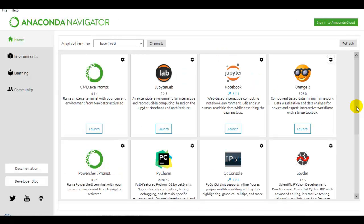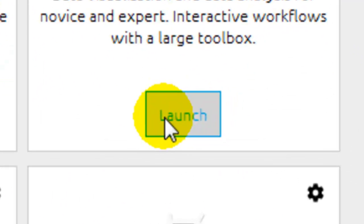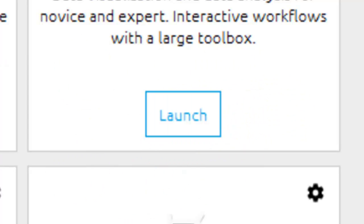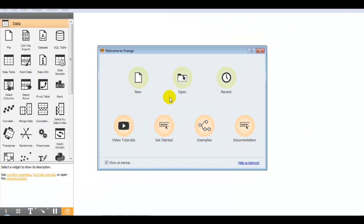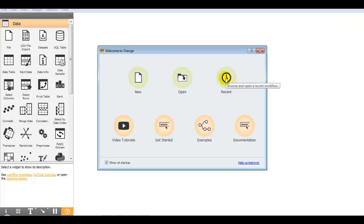If you have already installed the Anaconda distribution, then Orange comes built in with Anaconda tools. You just have to press the install button, then it will show you the launch button. When you click on it, it will first show you the welcome to Orange window. In that you can start a new workflow, open a workflow, open and browse recent workflows, video tutorials, and get started introduction.